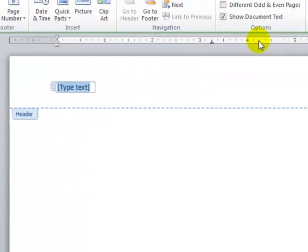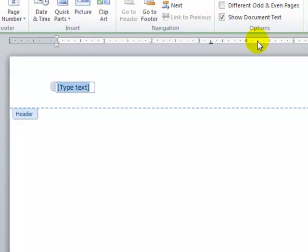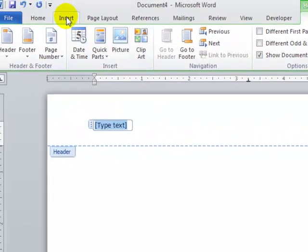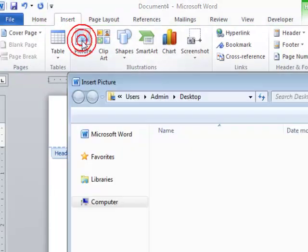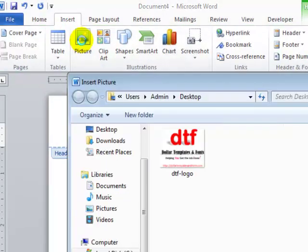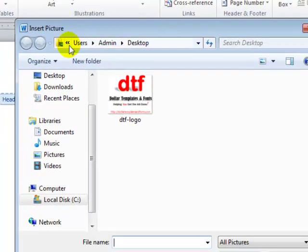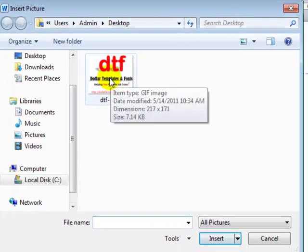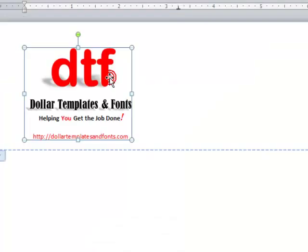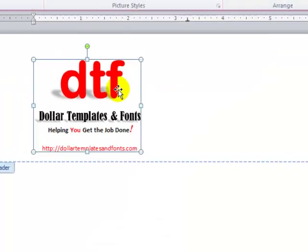And with that selected, I'll go ahead and go to the Insert tab again, and I'll click on Picture. I want to use this logo here, so I'll double-click it to add it onto our page or into the header.